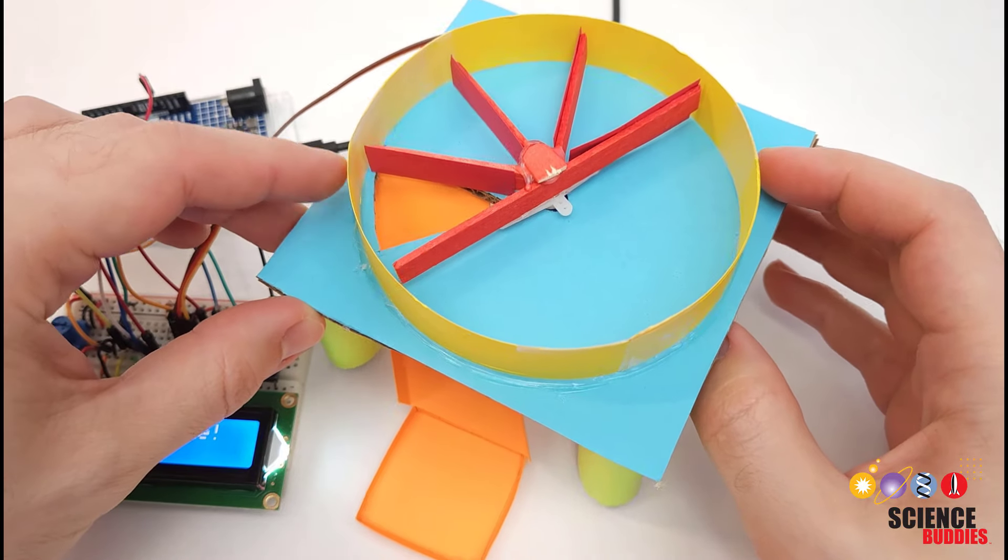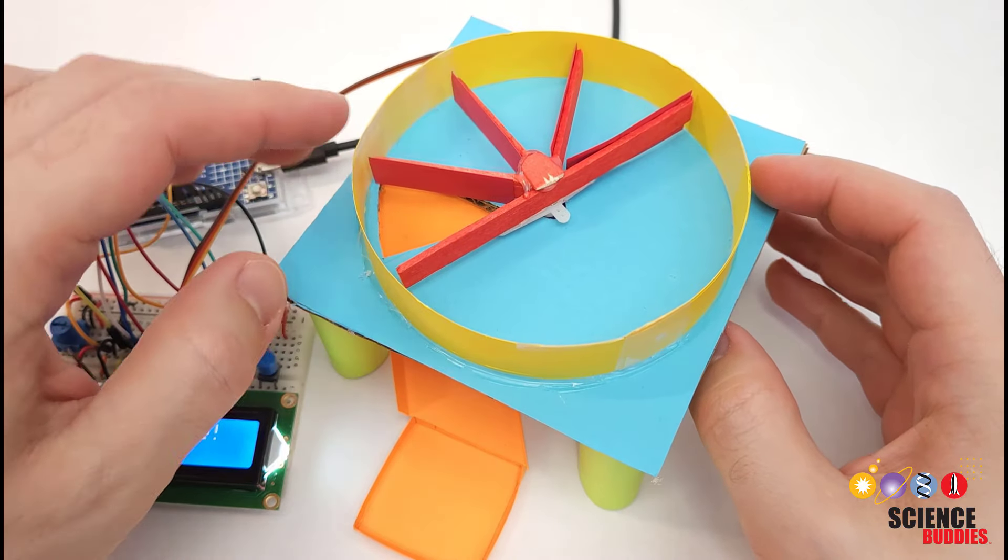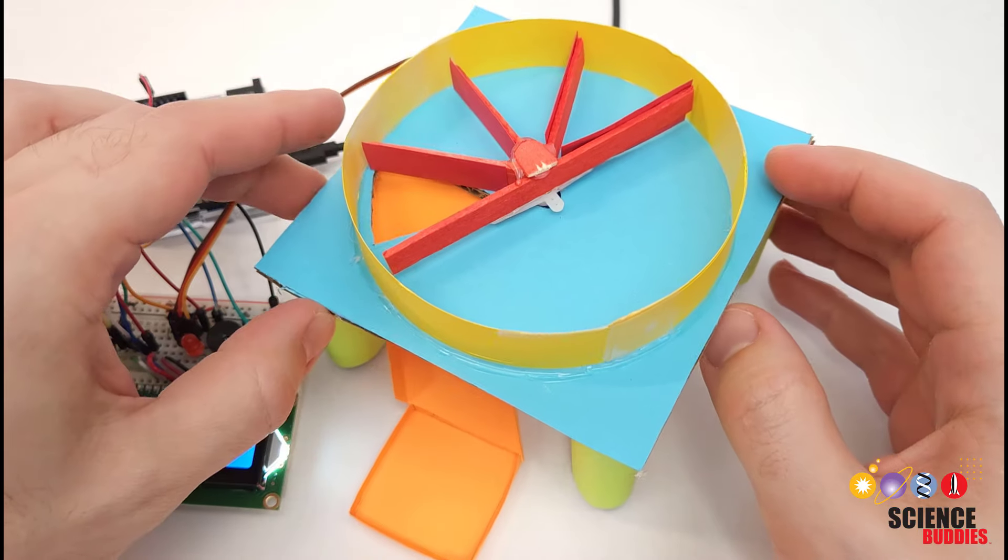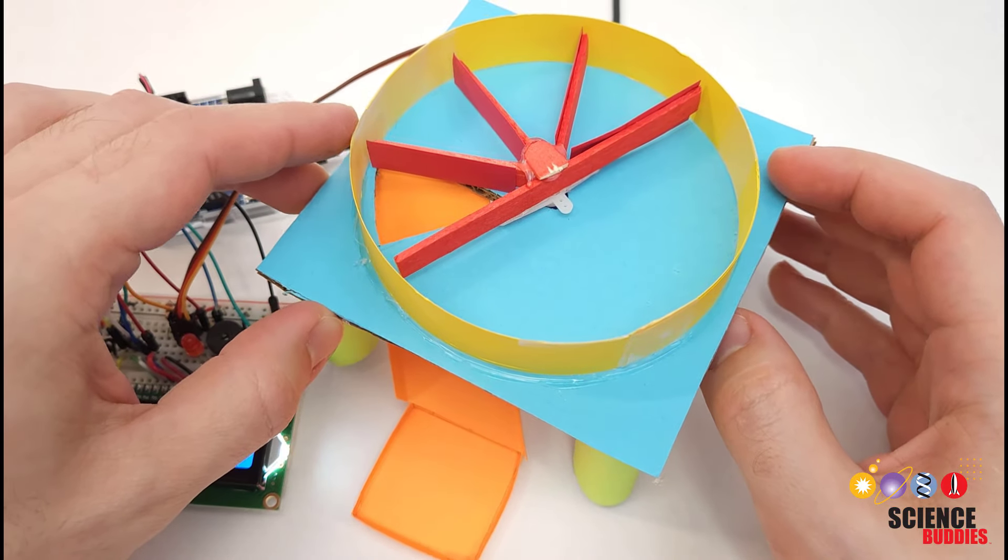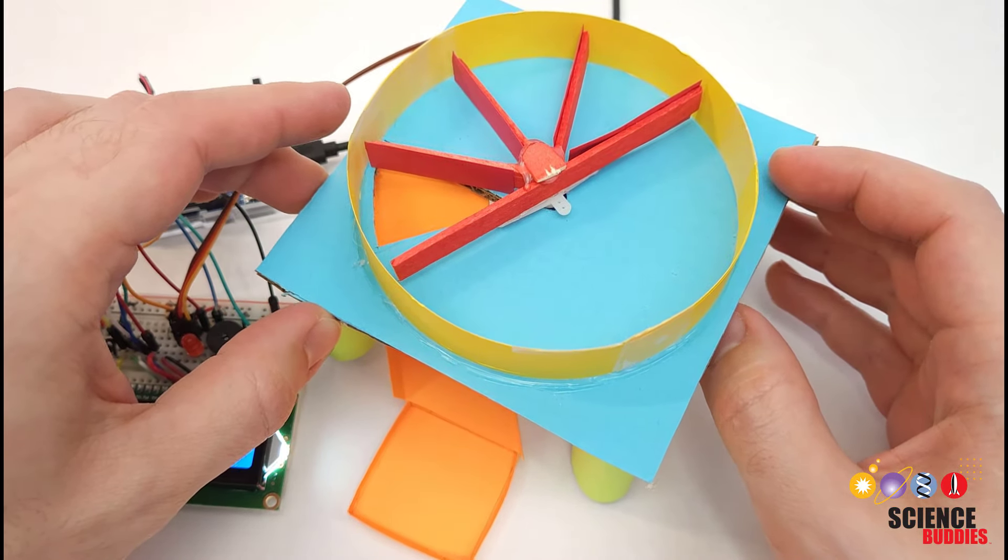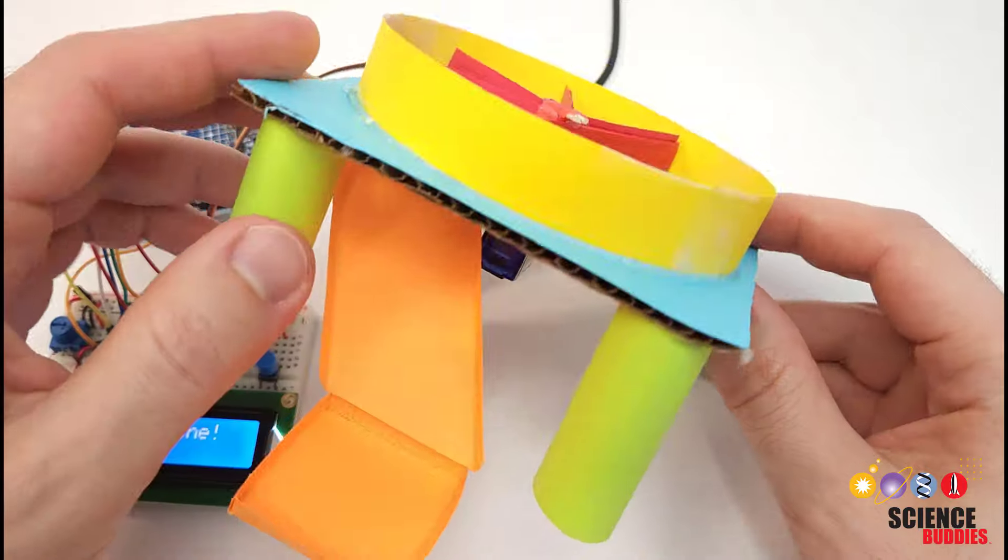Let's take a look at the mechanism. You can build this using craft supplies or if you have access to a 3D printer this is a great application for 3D printing.